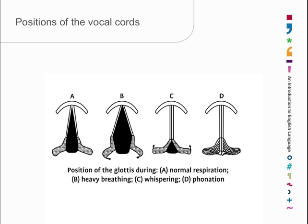In the case of D, the arytenoid cartilages have slightly turned over on themselves, as you can see, and it looks as though position D actually has complete closure, but in fact, the chords are slightly relaxed, and that enables air to go through between them, under pressure of course when you're breathing out, creating vibration.